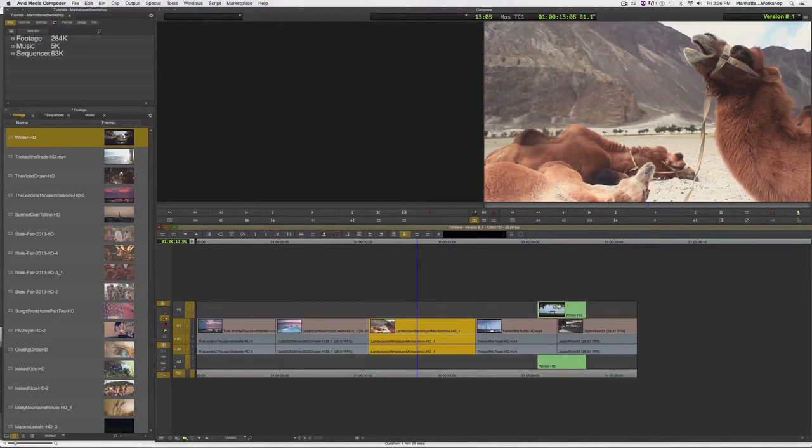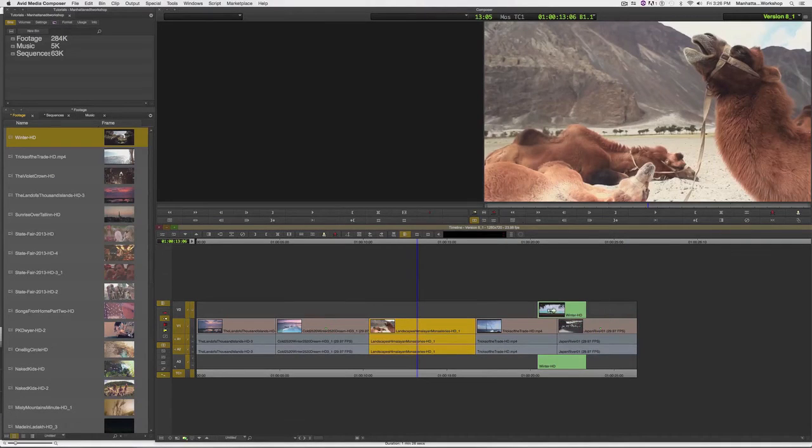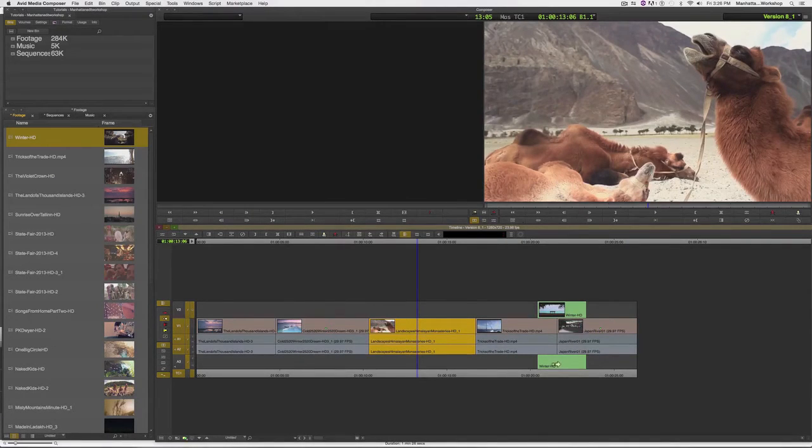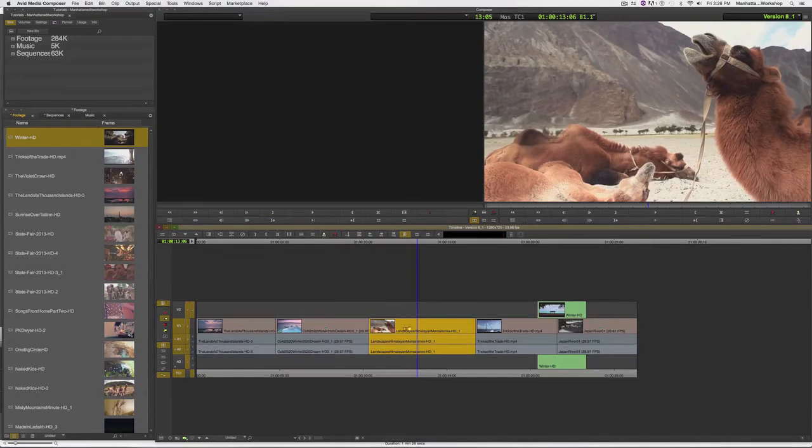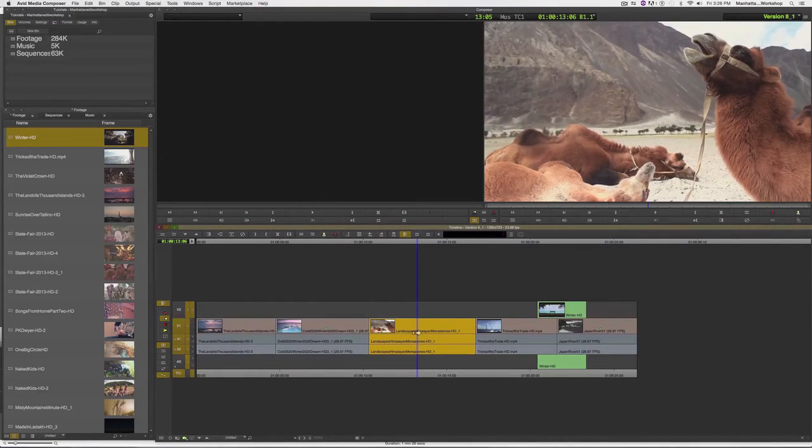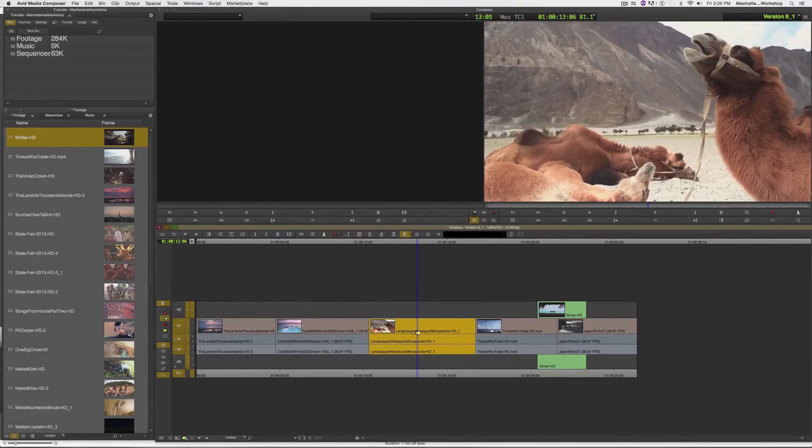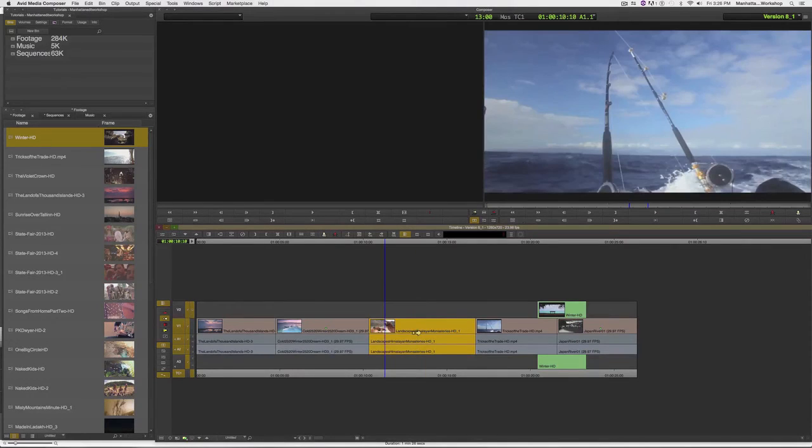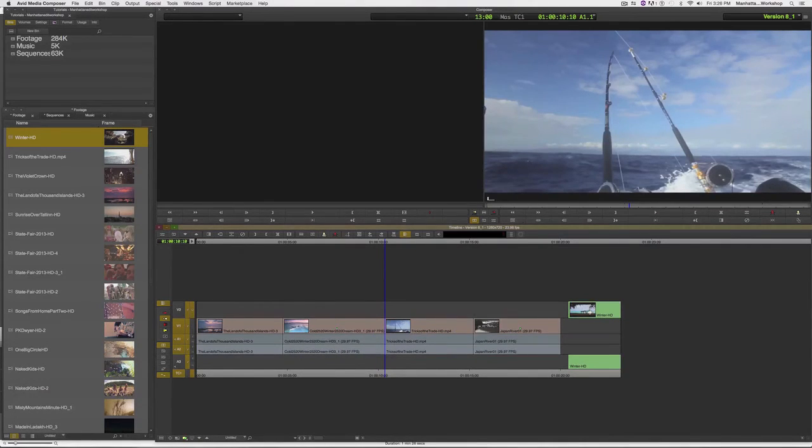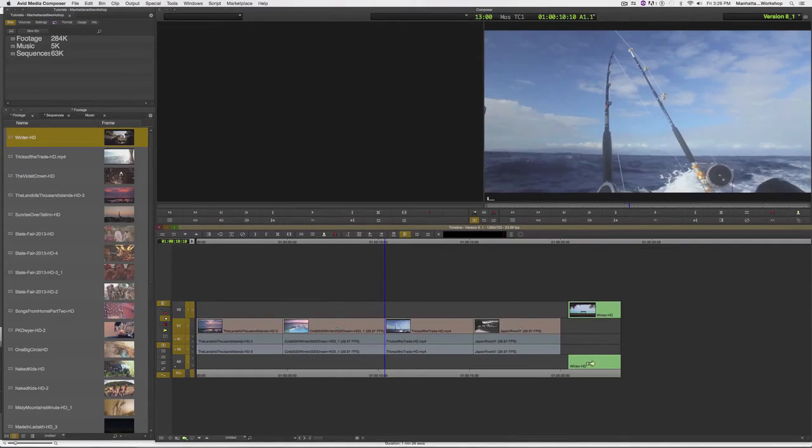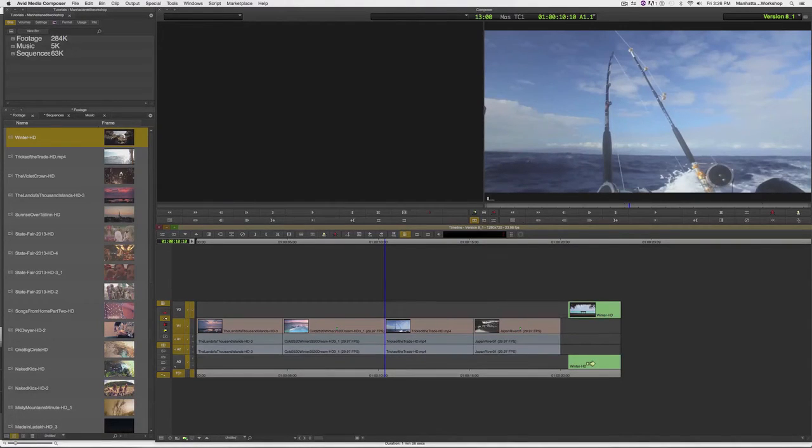But take a look at what happens to the B-roll that's living right now on Video 2 and the attached audio on A3. Once I have the clip selected with the segment arrow, if I were to hit Delete, you'll notice that those clips don't come along with the rest of the clips and now are out of sync.